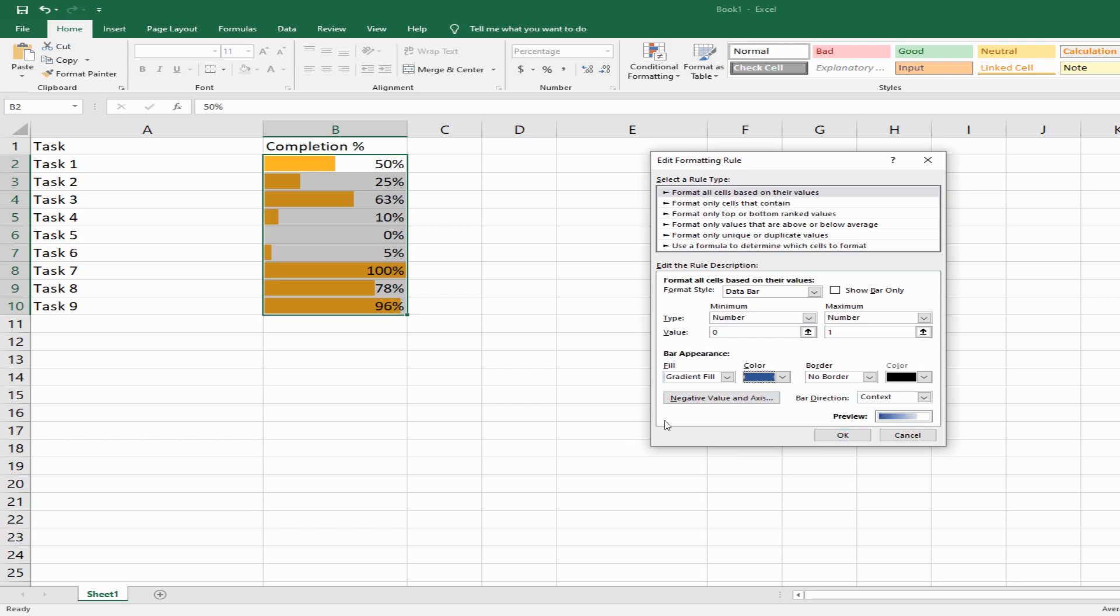Let's say I want a blue color—this is how it's going to look. You also have bar direction options: left to right or right to left.